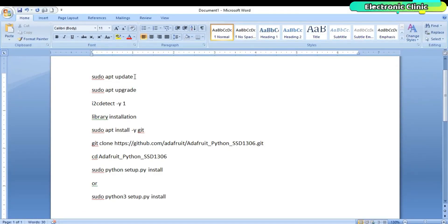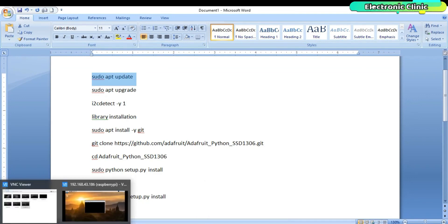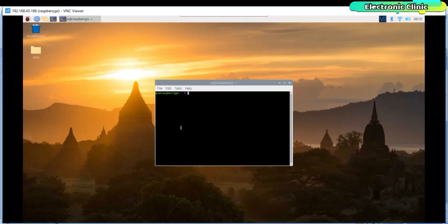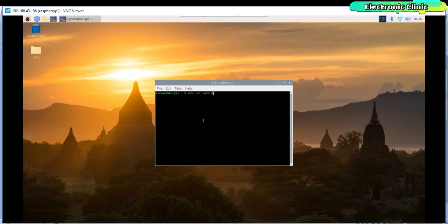Now we will run these different commands to update the Raspberry Pi and install the required libraries. There is not much to talk about, so sit back and watch each step carefully.